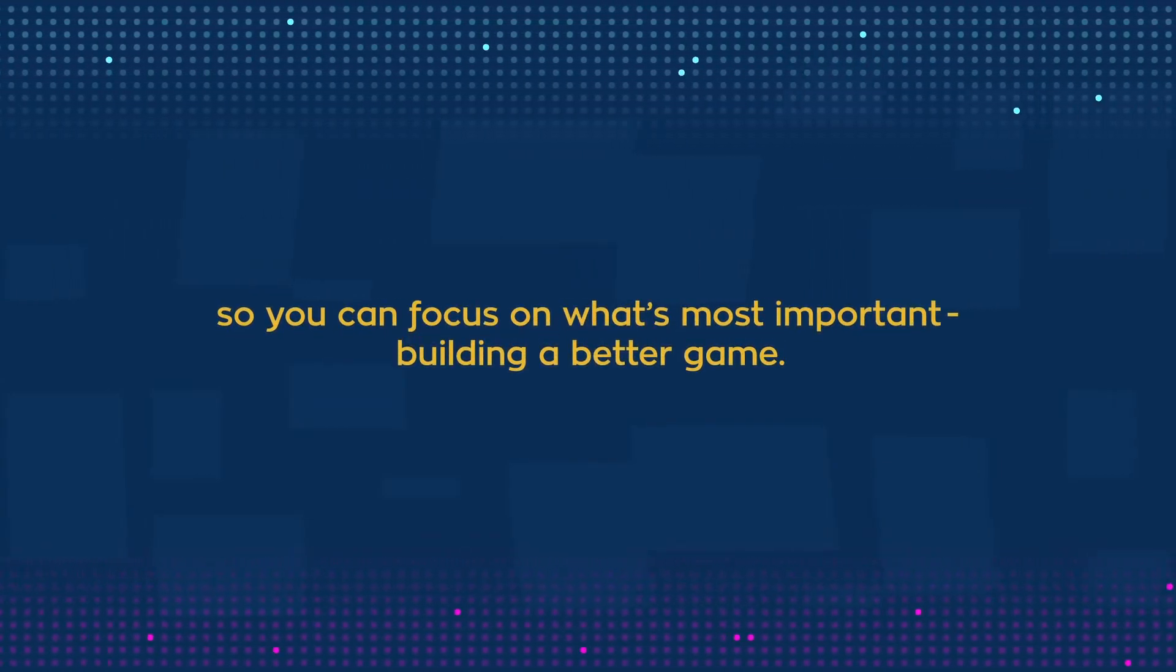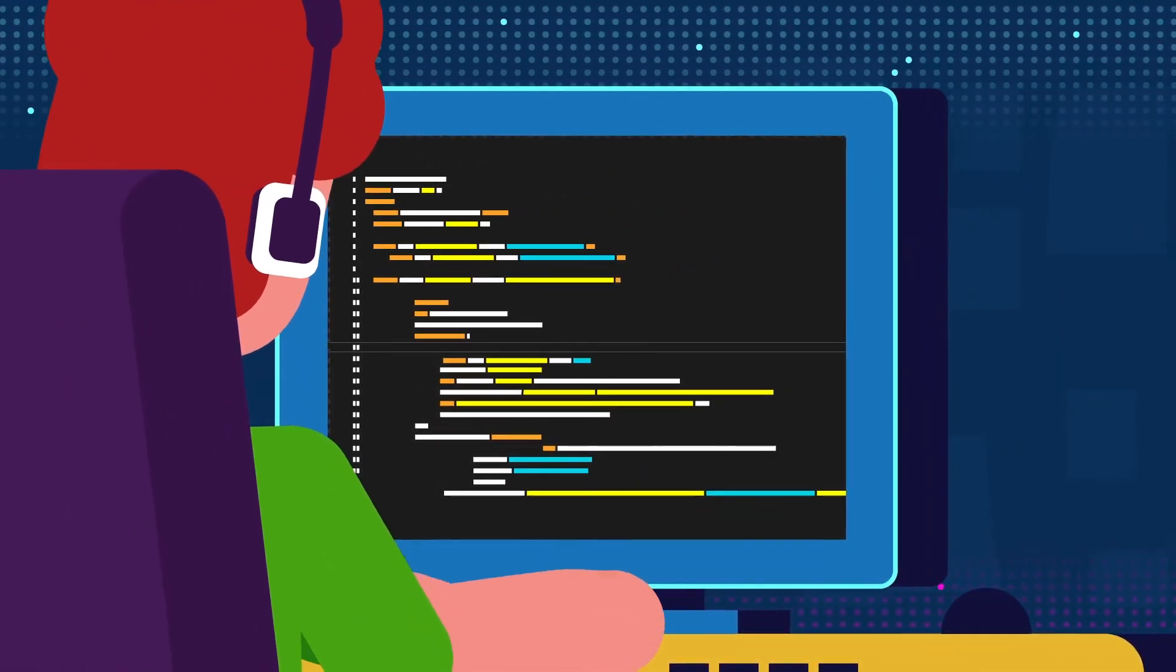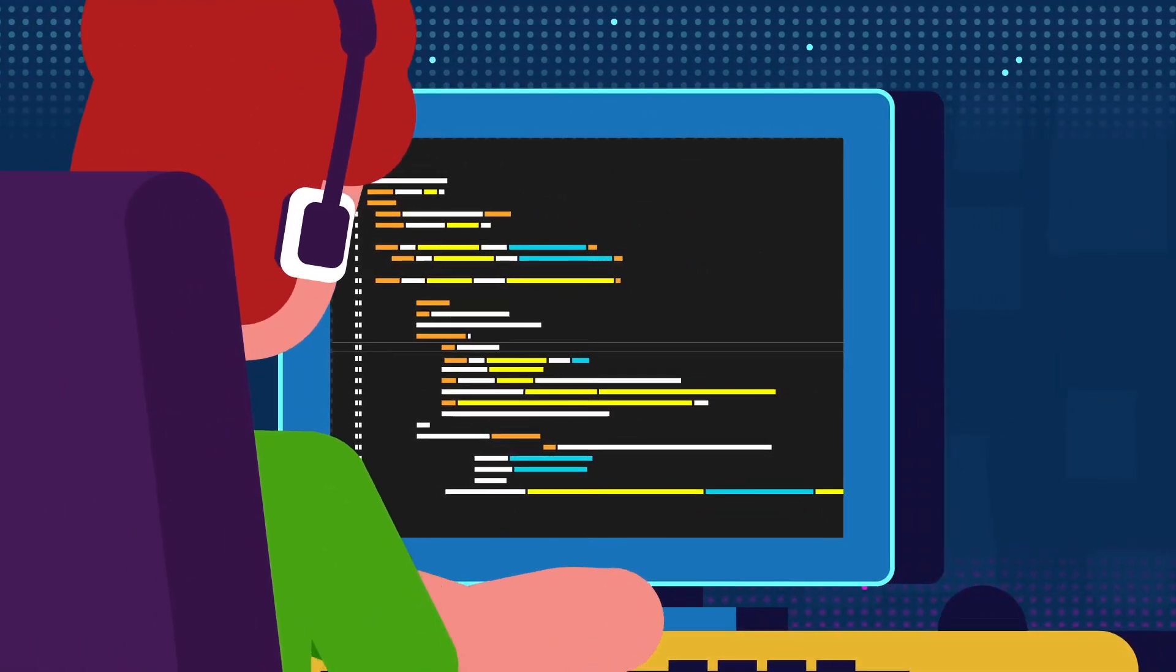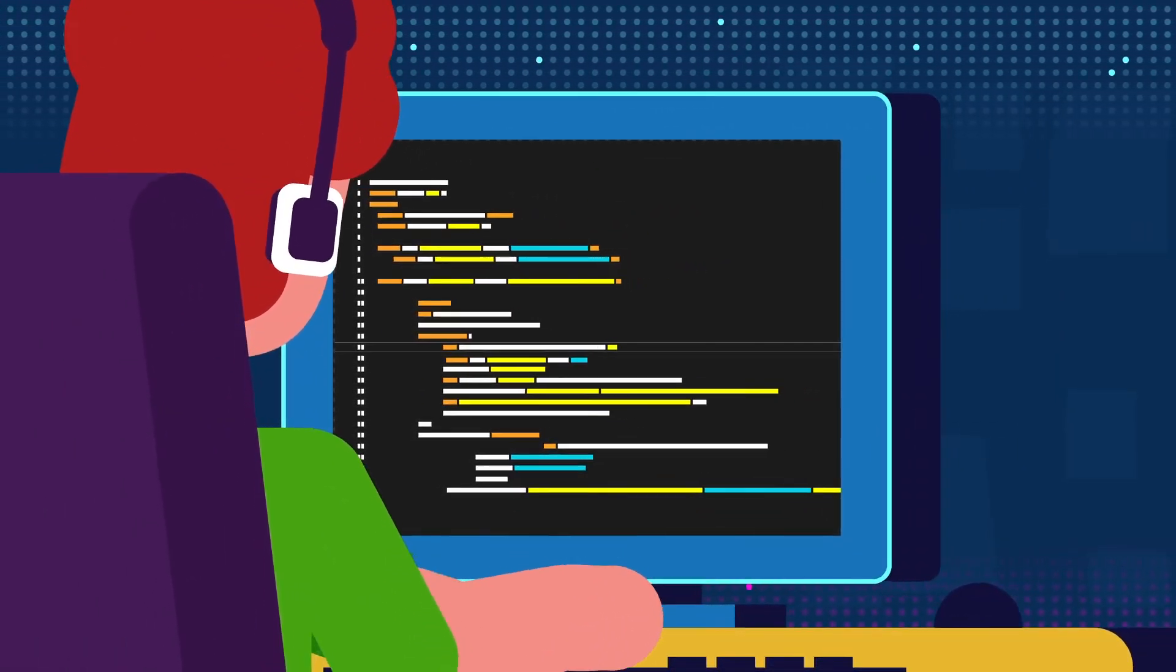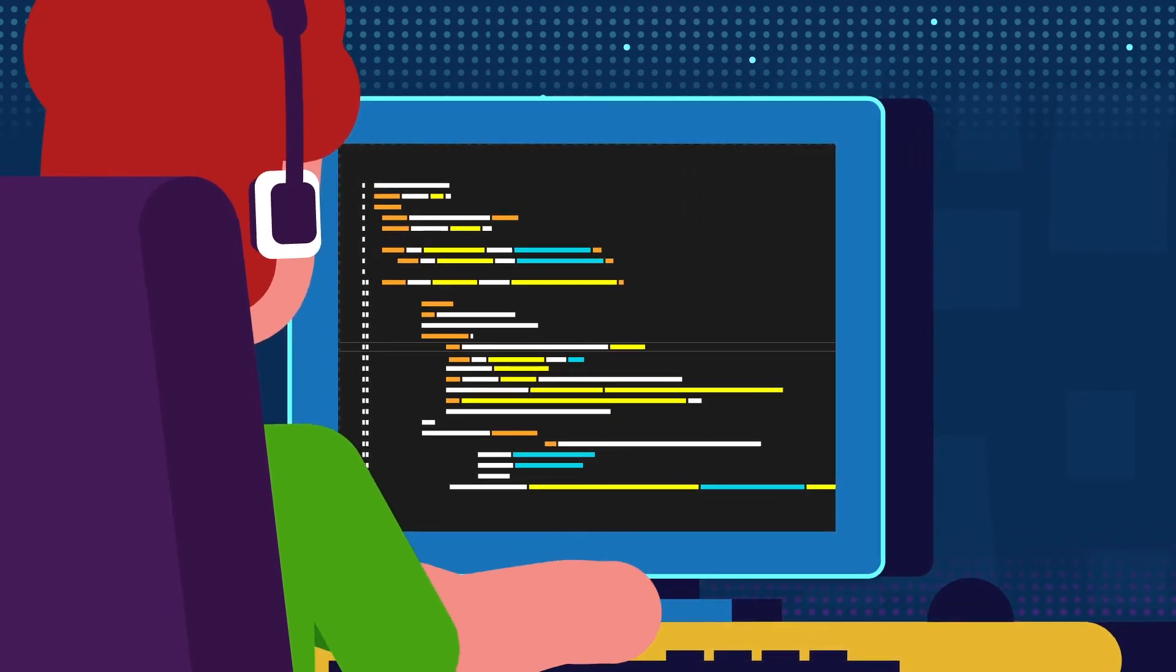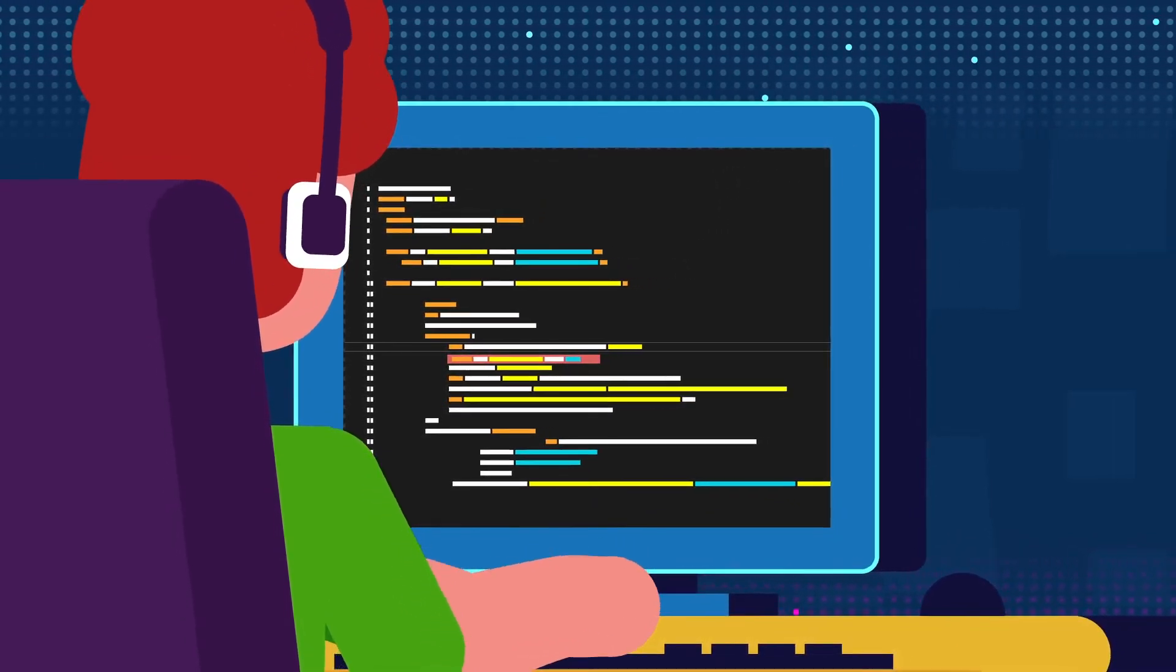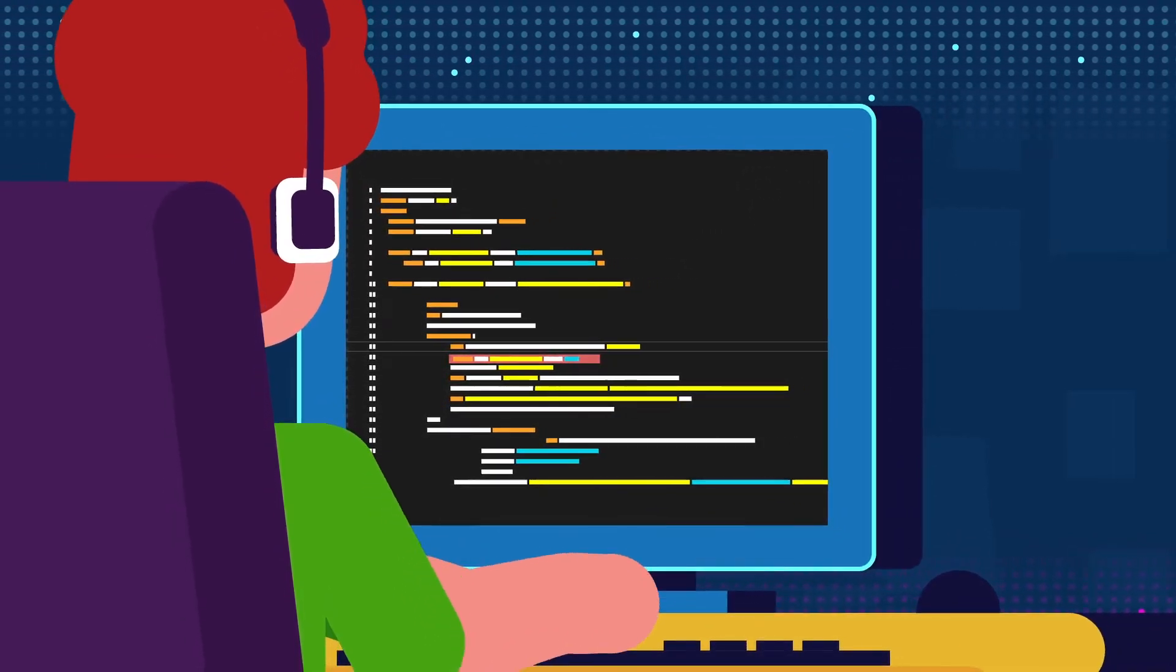Our API lets you communicate with the engine directly, allowing you to identify, query, or manipulate any in-game object. You can even execute in-game methods directly.